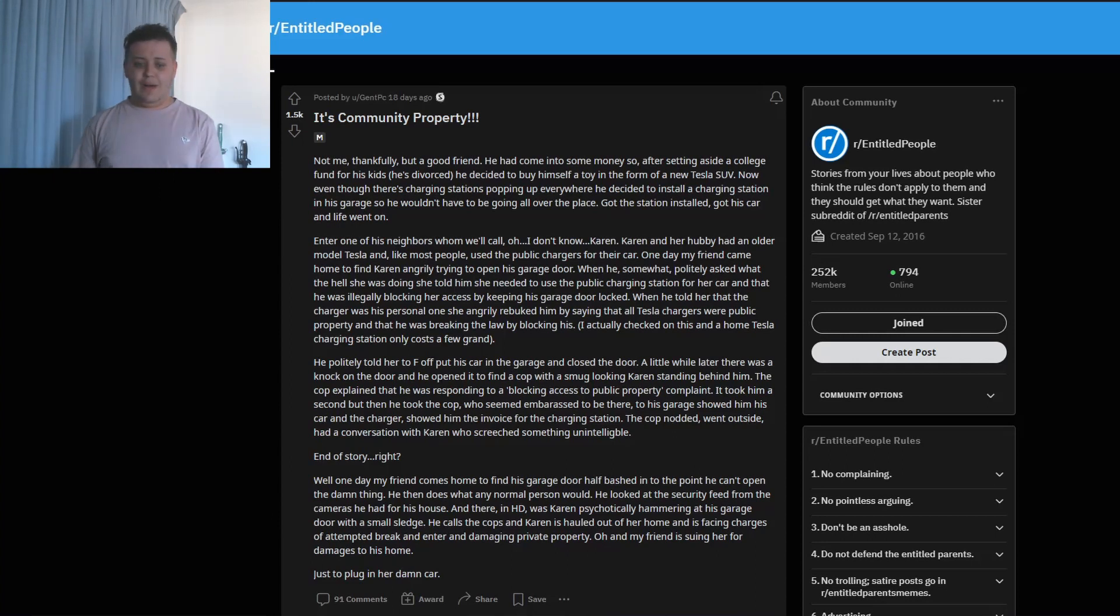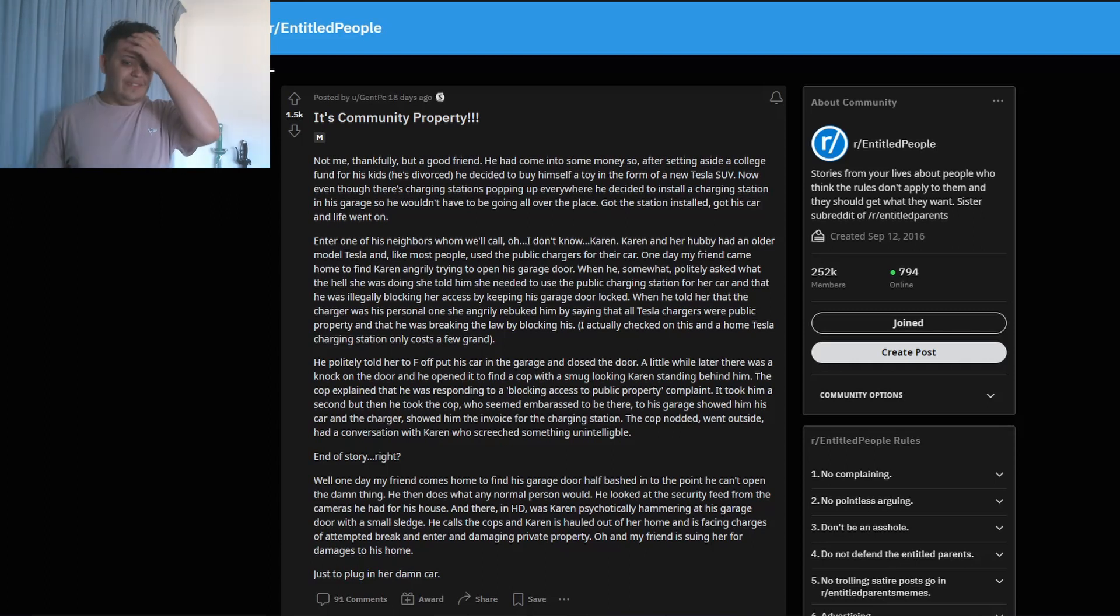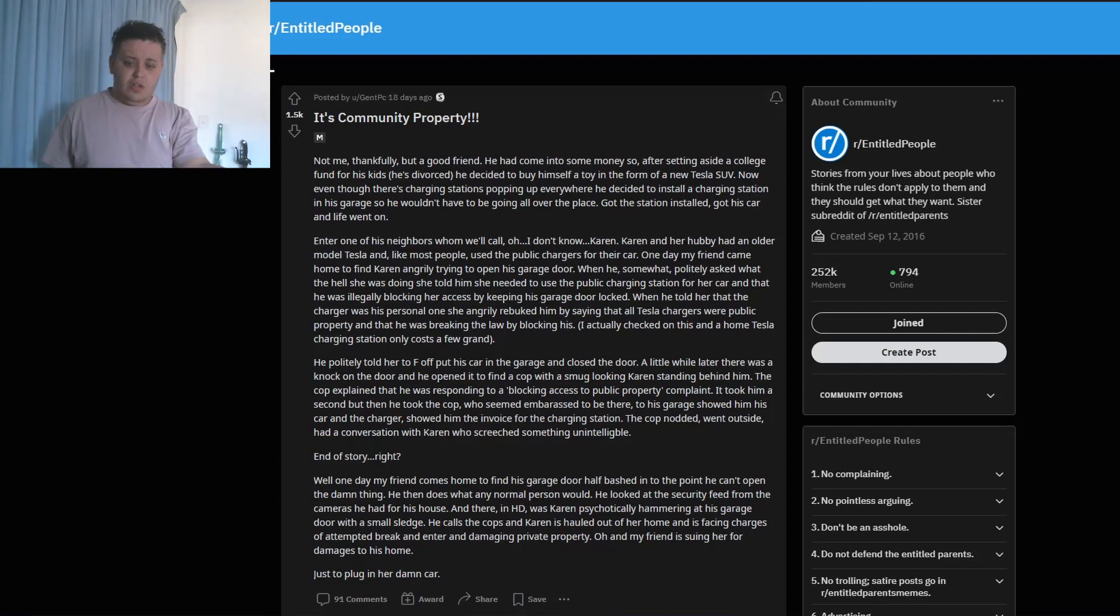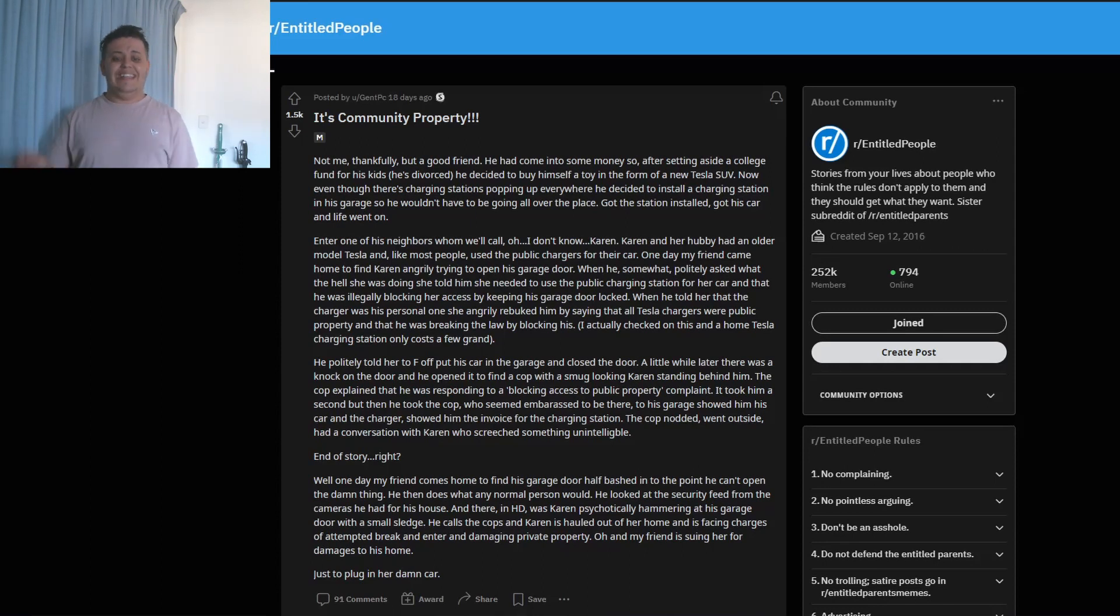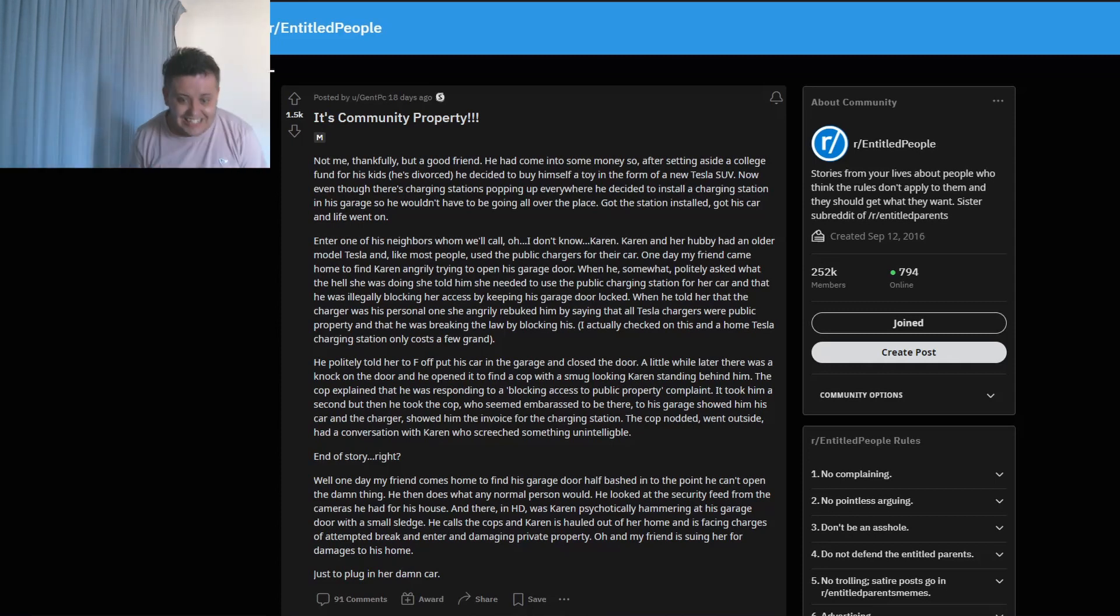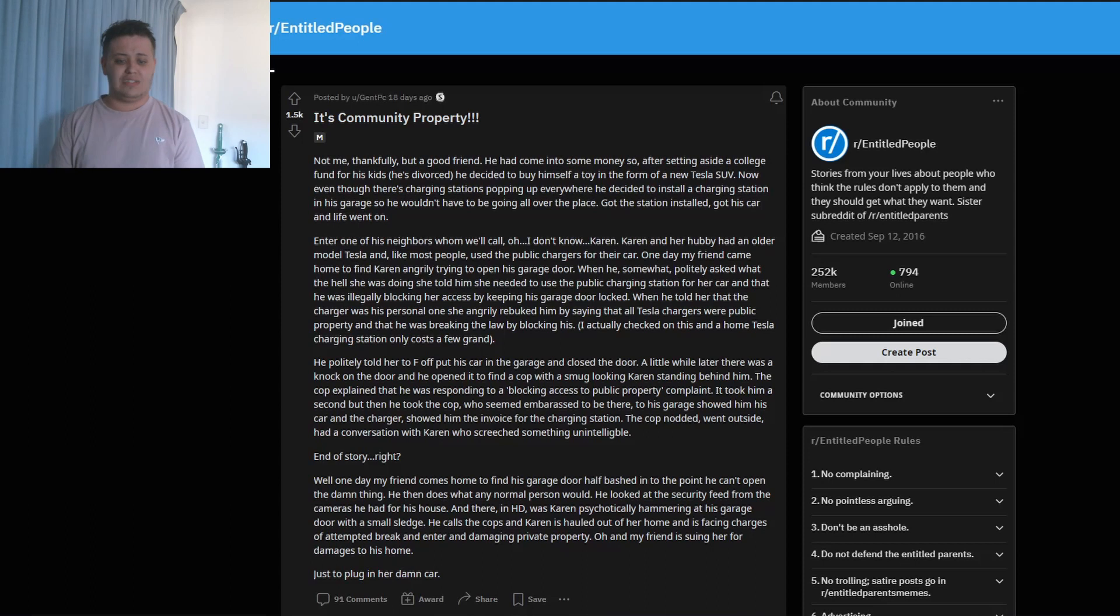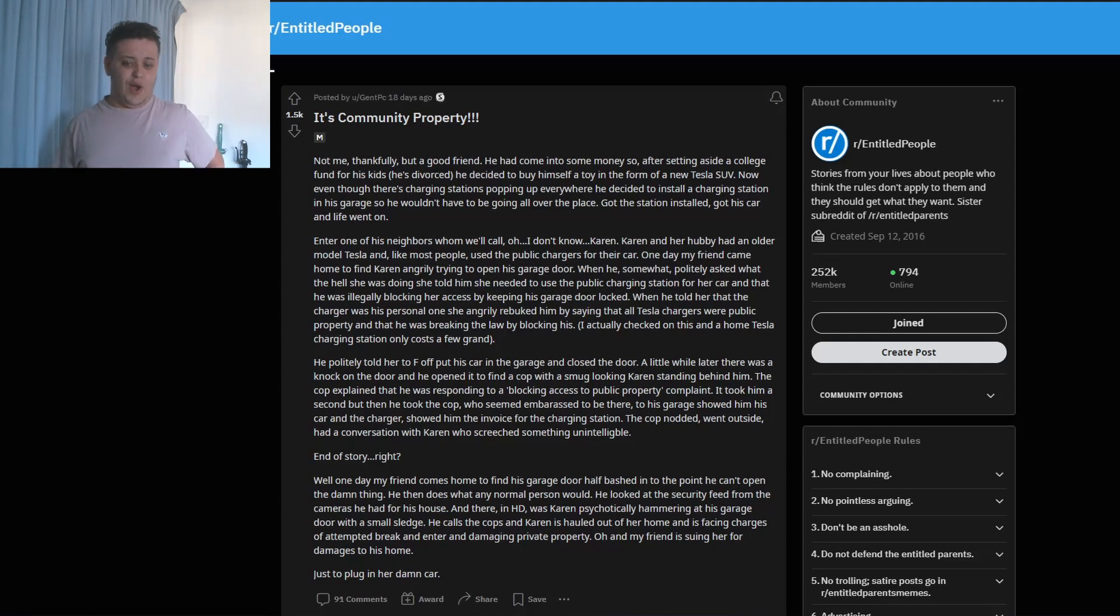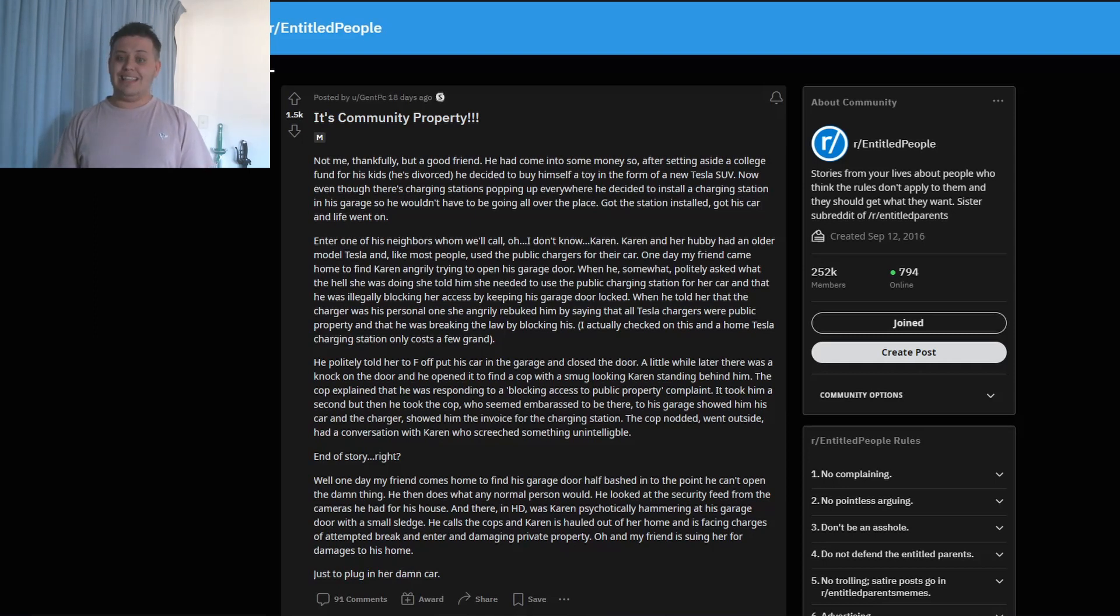Well, one day my friend comes home to find his garage door half-bashed in to the point he can't open the damn thing. Then he does what any normal person would do - he looked at the security feed from the cameras he had for his house. And there in full HD was Karen psychologically hammering at his garage door with a small sledge. He called the cops and Karen was hauled out of her home and is facing charges for attempted breaking and entering and damaging private property. Oh, and my friend is suing her for damages to his home.